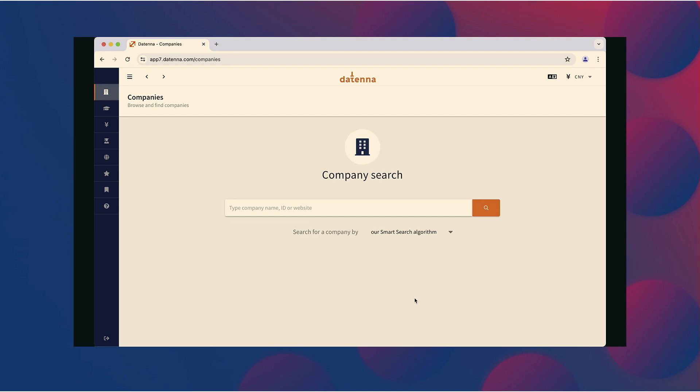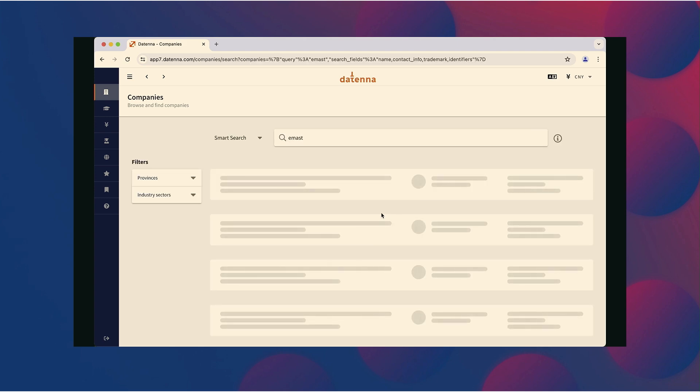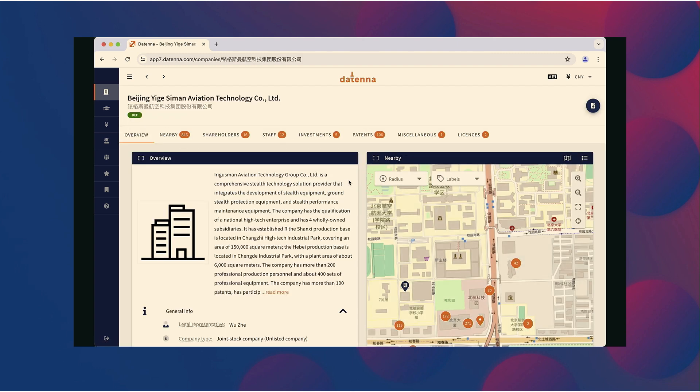Well, back to that incident with the balloon. One of the companies involved was the company eMast. And again, that company wasn't on any entity list. If you would investigate that company now, would you come to the same conclusion? You just type in eMast in our system. You click on the first search results, which immediately brings you to the profile page of the company eMast.